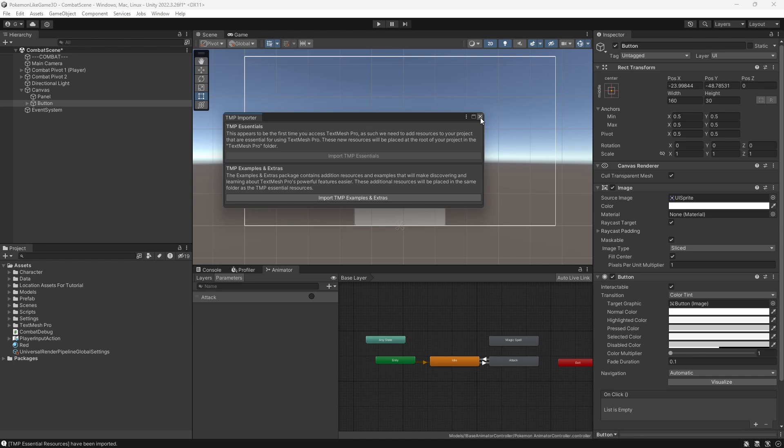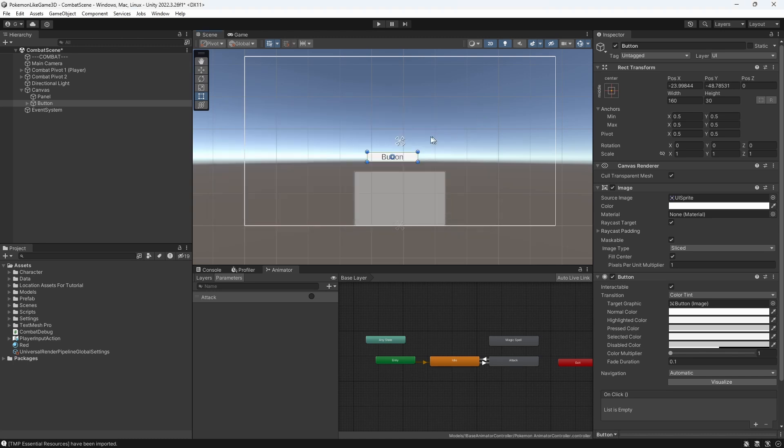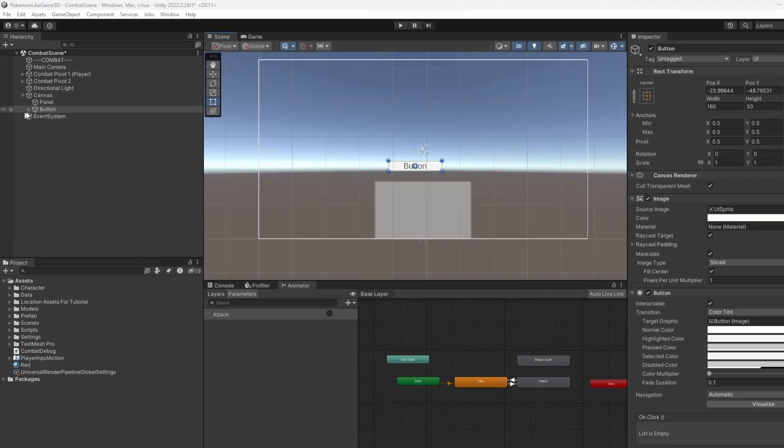This will install TextMeshPro component, a better solution for text, allowing you to use high resolution text and provide better tools for working with text. You do not need examples and extra. After all importing is completed, you should have one button on your screen.